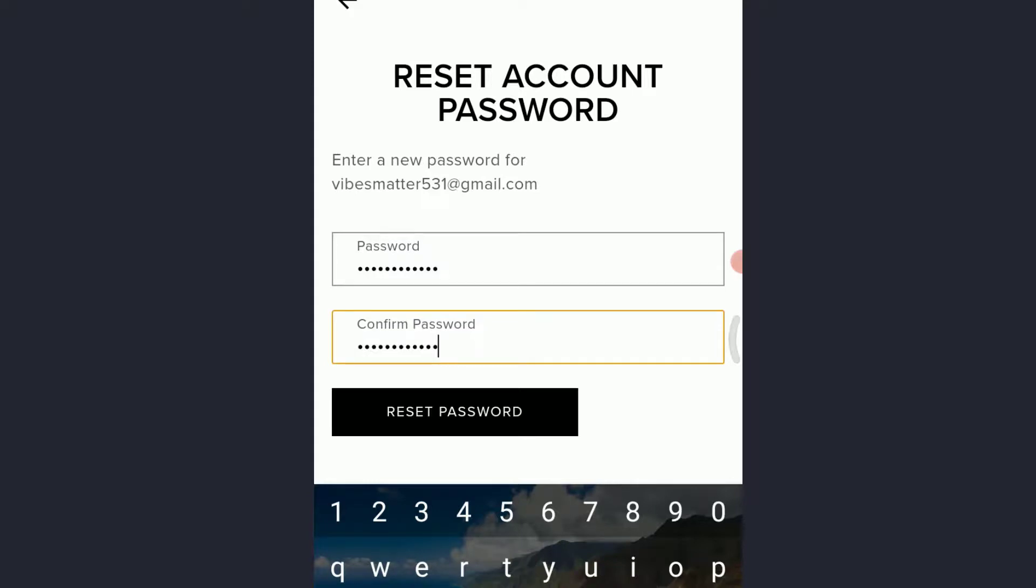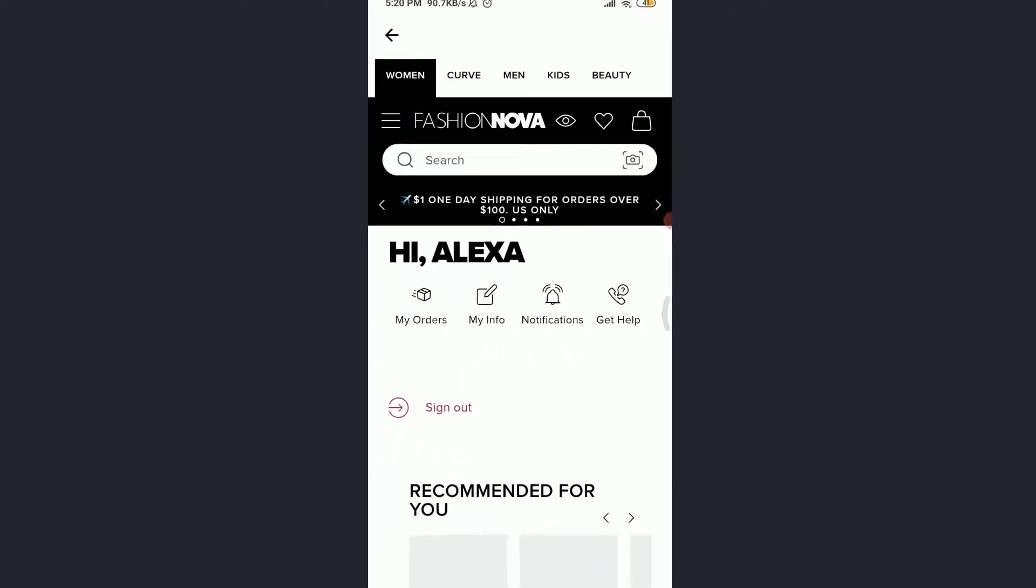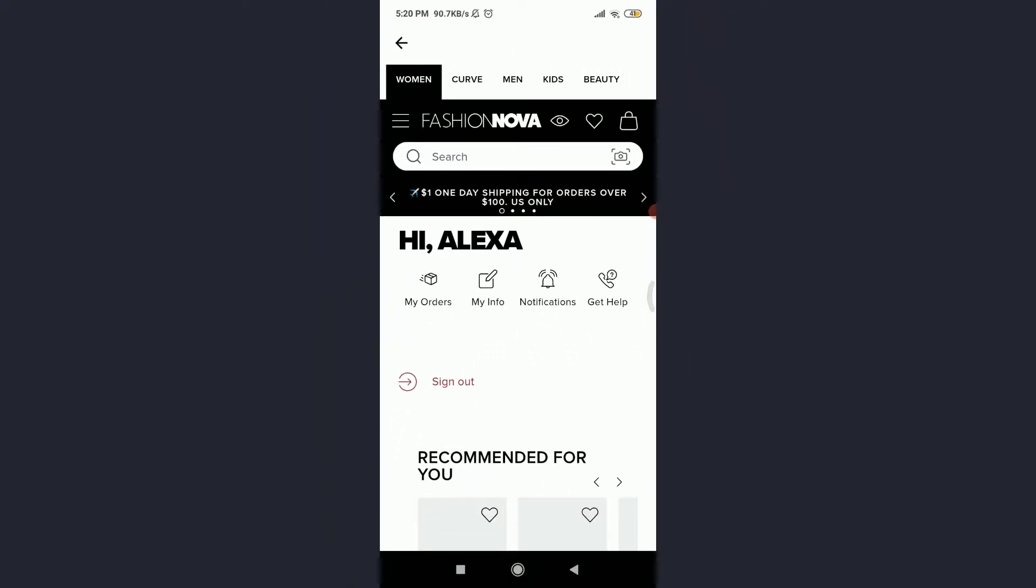As you finish doing it, you can see that 'Hi Alexa'—that's a welcome from me—and I've successfully recovered my old Fashion Nova app's account. So this is how you do it. This is how you reset the password of your Fashion Nova app's account.